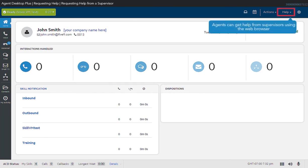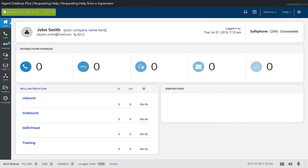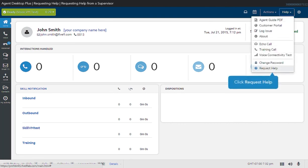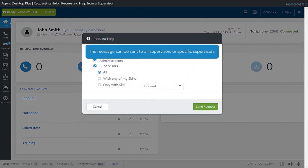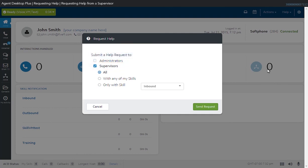On the Five9 Agent Desktop Plus, an agent can ask for assistance from supervisors or administrators directly from the web browser. To request help from an administrator or supervisor, click Help, then select Request Help. The Request Help pop-up will appear. Here you can choose who you want to send the request to. If you select Supervisor, you can filter it to send the request to all supervisors or to a supervisor from a specific skill. Click the Send Request button to send the request for help.